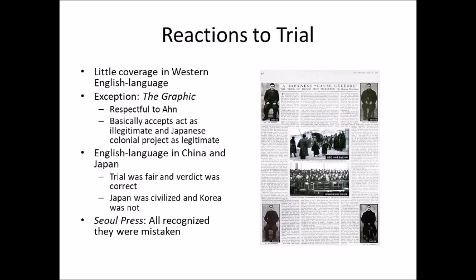Fascinatingly, the Seoul Press actually claimed that all four defendants recognized what they had done was wrong and had repented, saying they had been wrong to kill Ito. They even made this claim about Ahn — which is simply false. Ahn did not repent or say that killing Ito Hirobumi was wrong. But the Seoul Press would make this claim. Basically, in terms of this battle over international views of the assassination and how it reflected on the Japanese colonial project, Japan won.